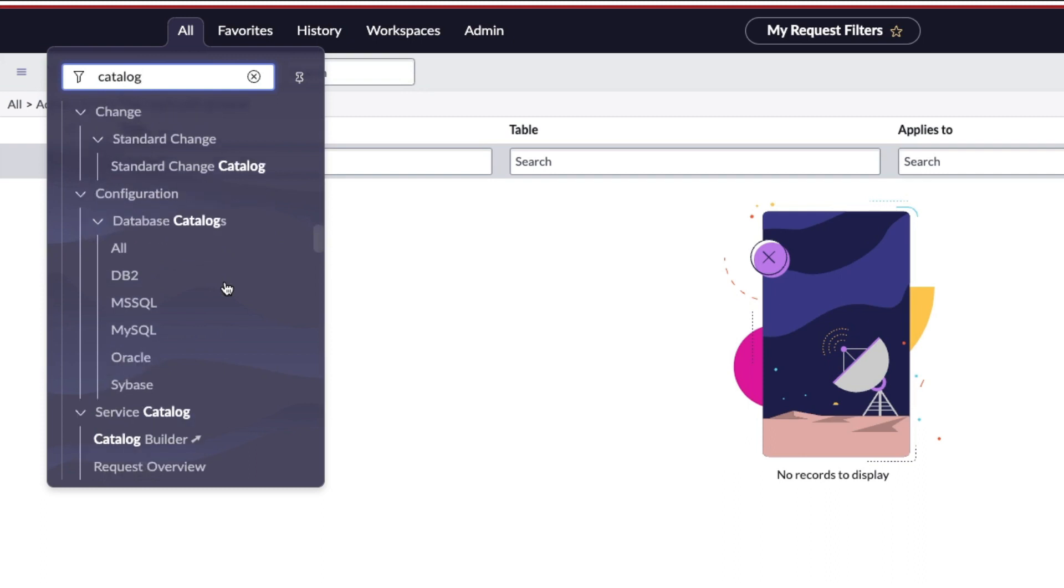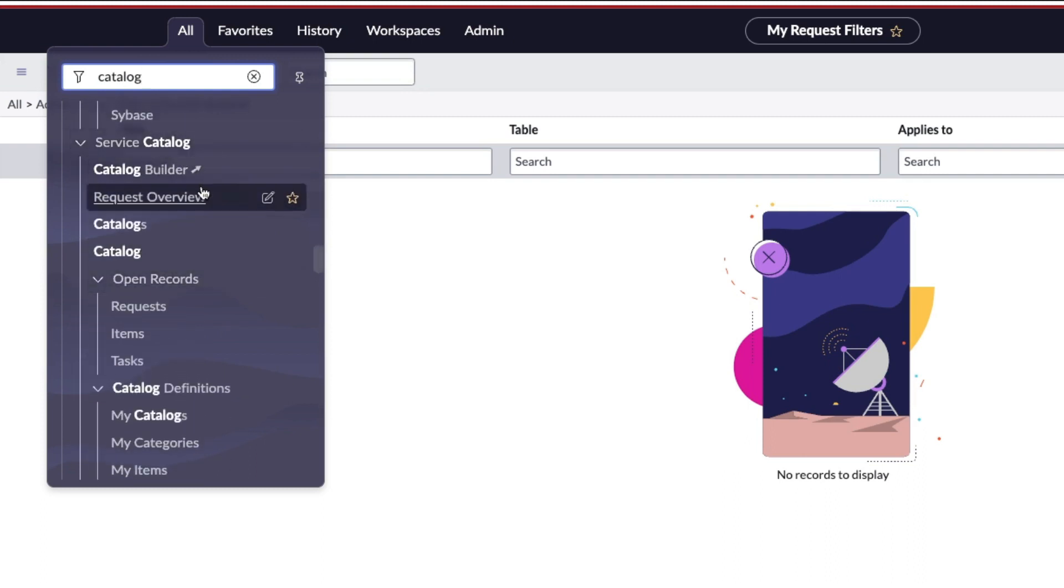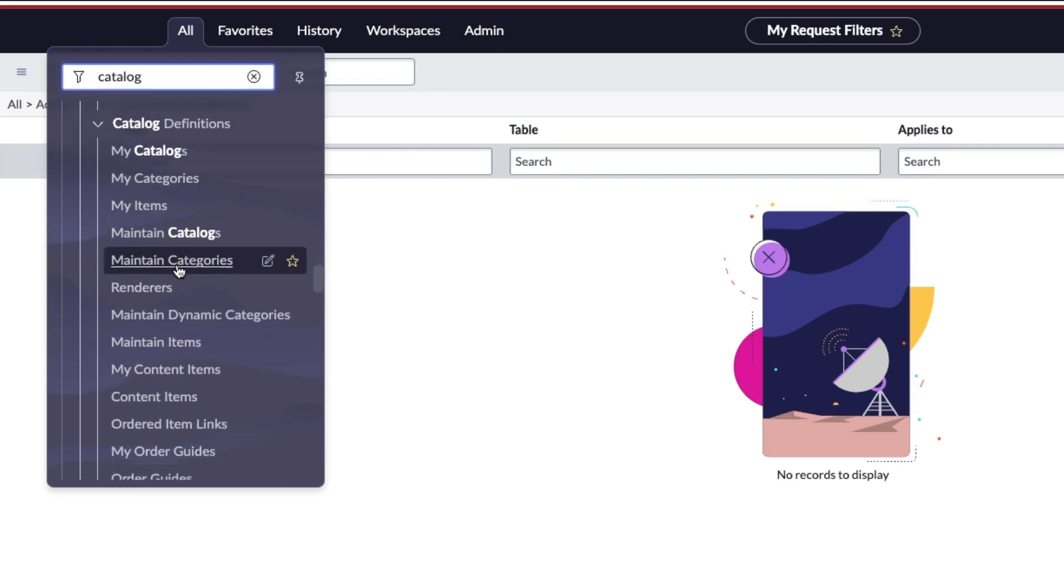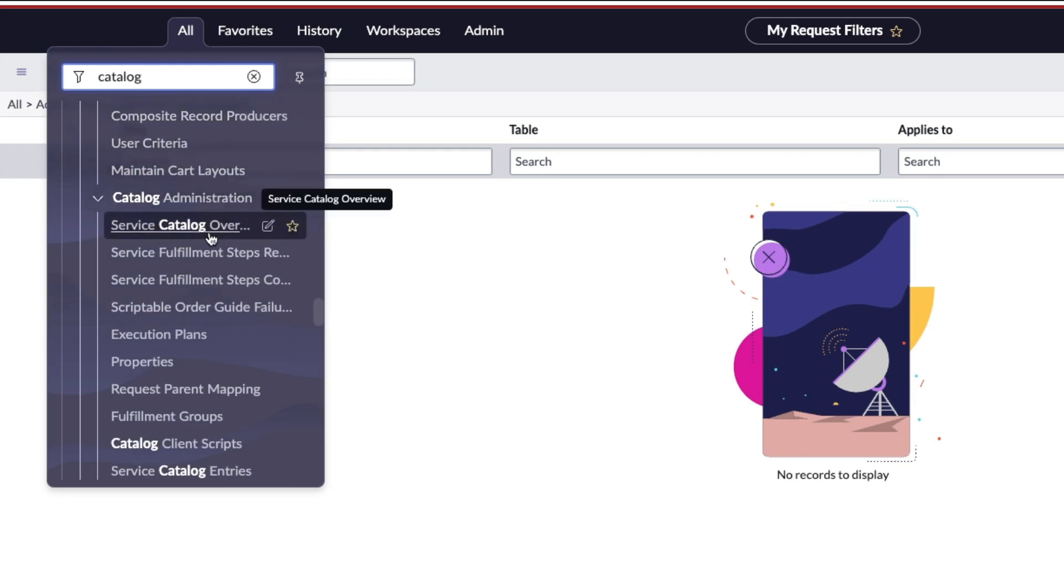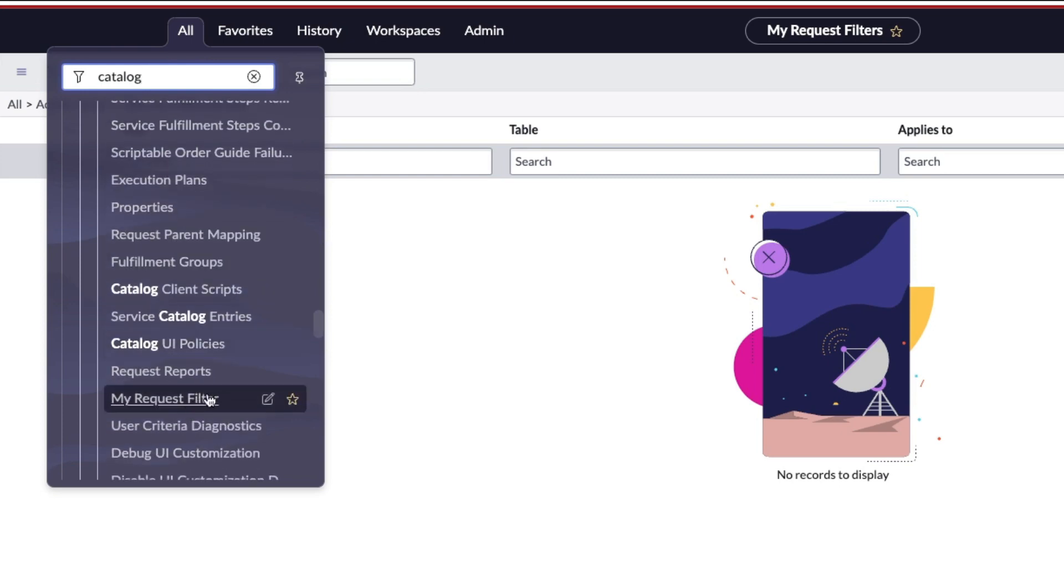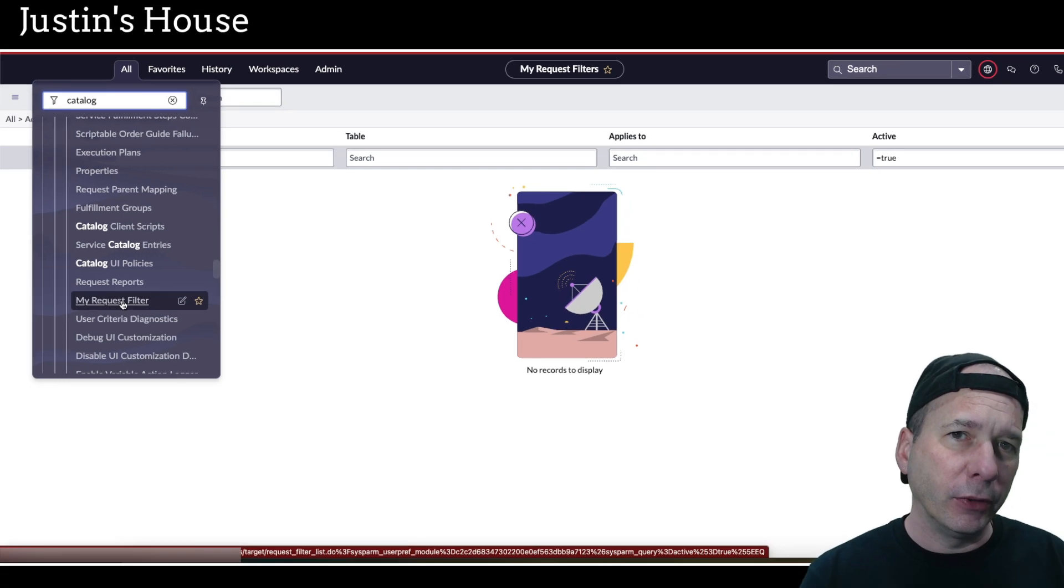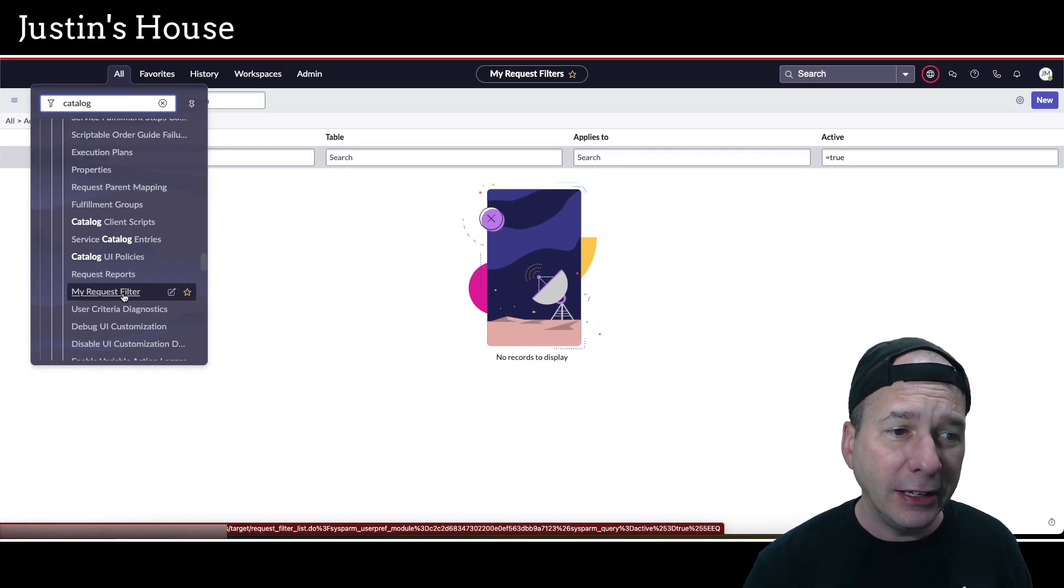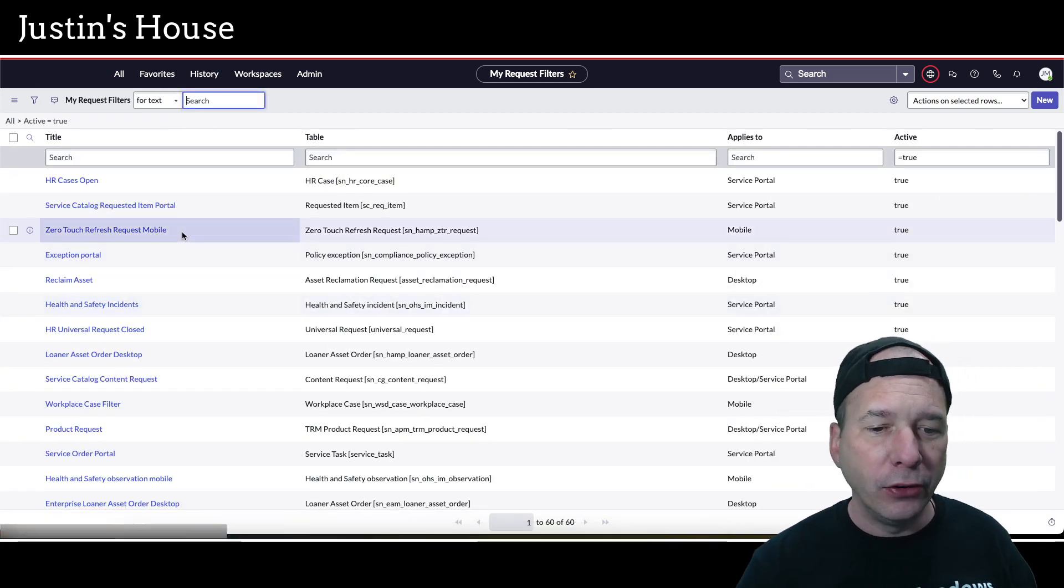Let's keep going. Configuration, there we go, Service Catalog. Notice in Service Catalog I've got my Catalog Builder, which you should check out if you haven't already. I've got some links to catalogs and open records, and I'm just going to scroll down here to Catalog Administration and we should see a link for filters. There it is, My Request Filter. So that's the key thing you need to remember there.